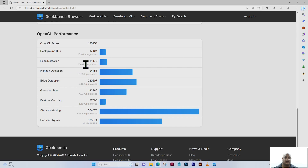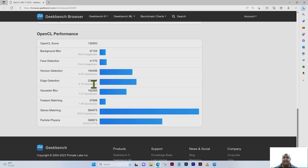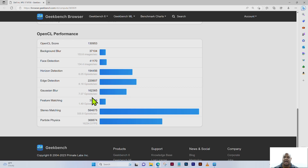Horizon detection is 194,456, which equates to 6.05 gigapixels per second. Edge detection scored 220,607, equating to 8.8 gigapixels per second. Gaussian blur received a score of 162,365, which equates to 7.07 gigapixels per second.